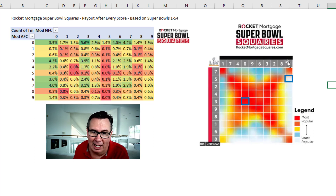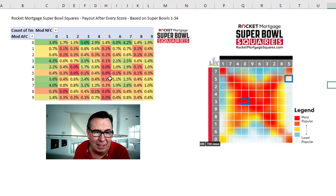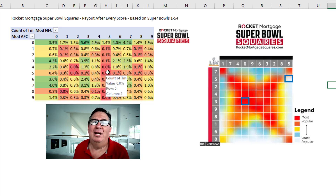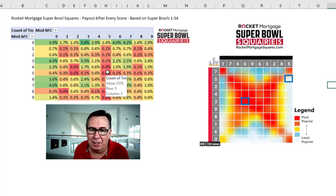Unfortunately, bad draw: 5-5, which as we talked about the other day will have no chance of winning. No one's ever been 35-35 in the Super Bowl before.